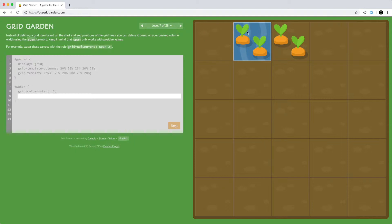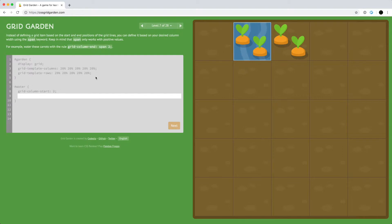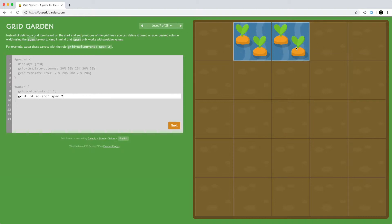Another way to use grid columns and define the width is to use the span keyword. Instead of saying the exact column it's going to start and end at, we can say the column it's going to start as well as the span. Span is basically how many columns the water is going to stretch across. So if we say grid-column-end and we span — the default is one, but if we set it to two, it's going to span across those two columns.